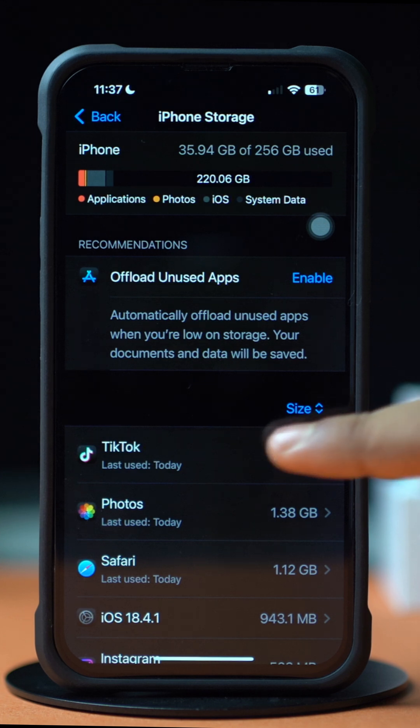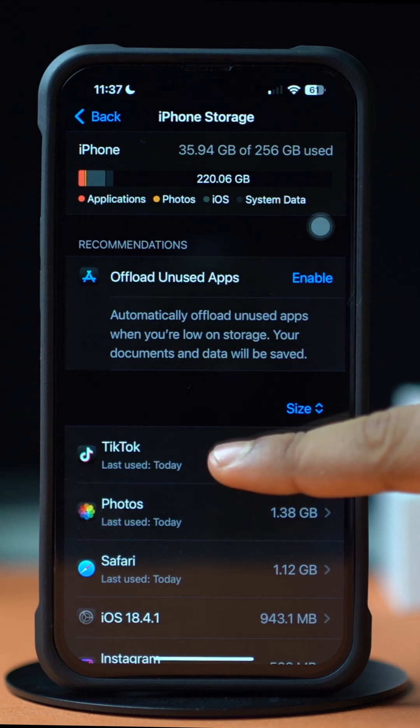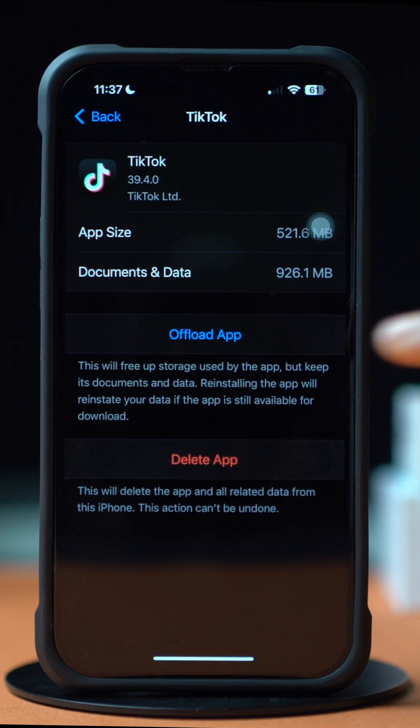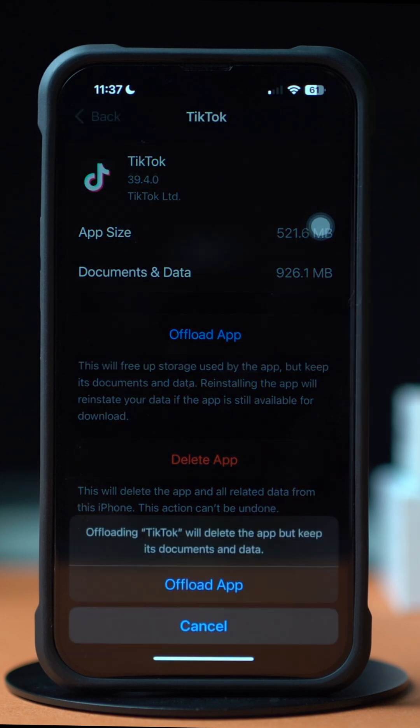Next, tap on TikTok. Then tap Offload, and again tap Offload. After that, tap Reinstall.